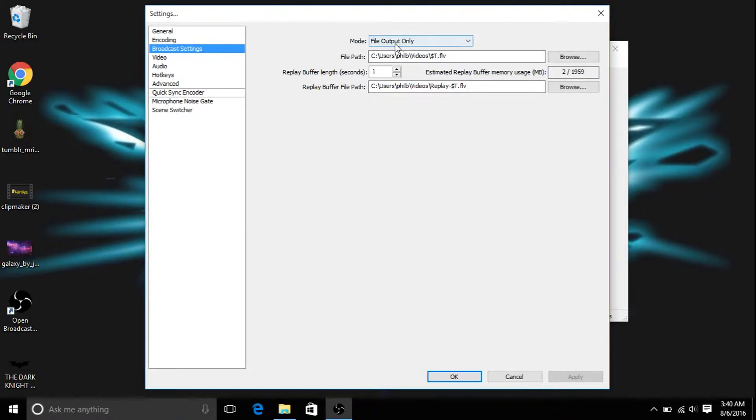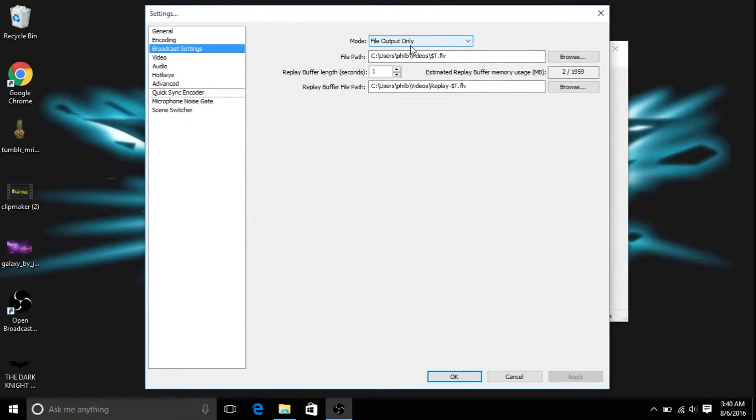So you want to go to mode, put this on file output only. That's the main thing. If you don't have that, you're not going to be recording.